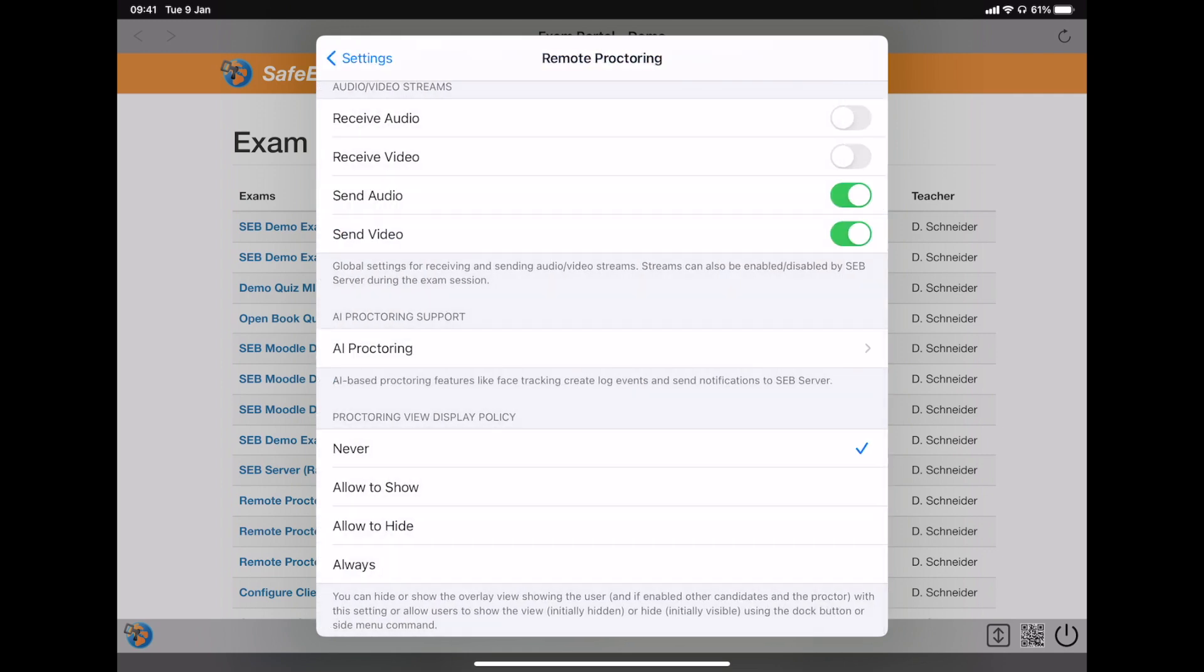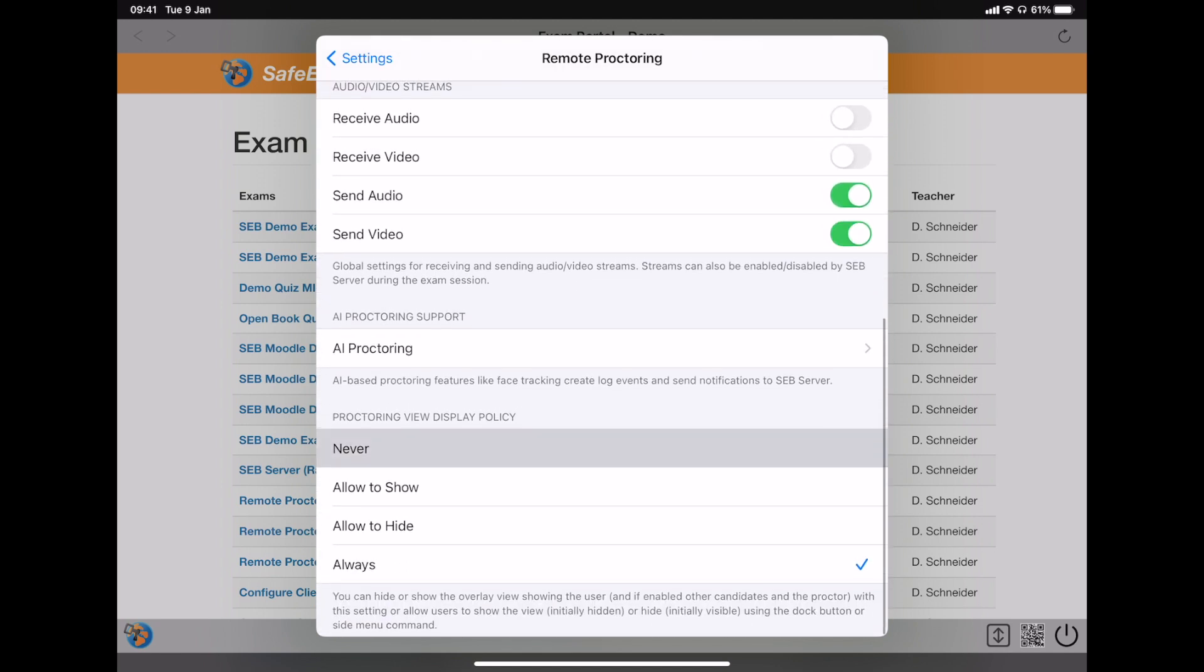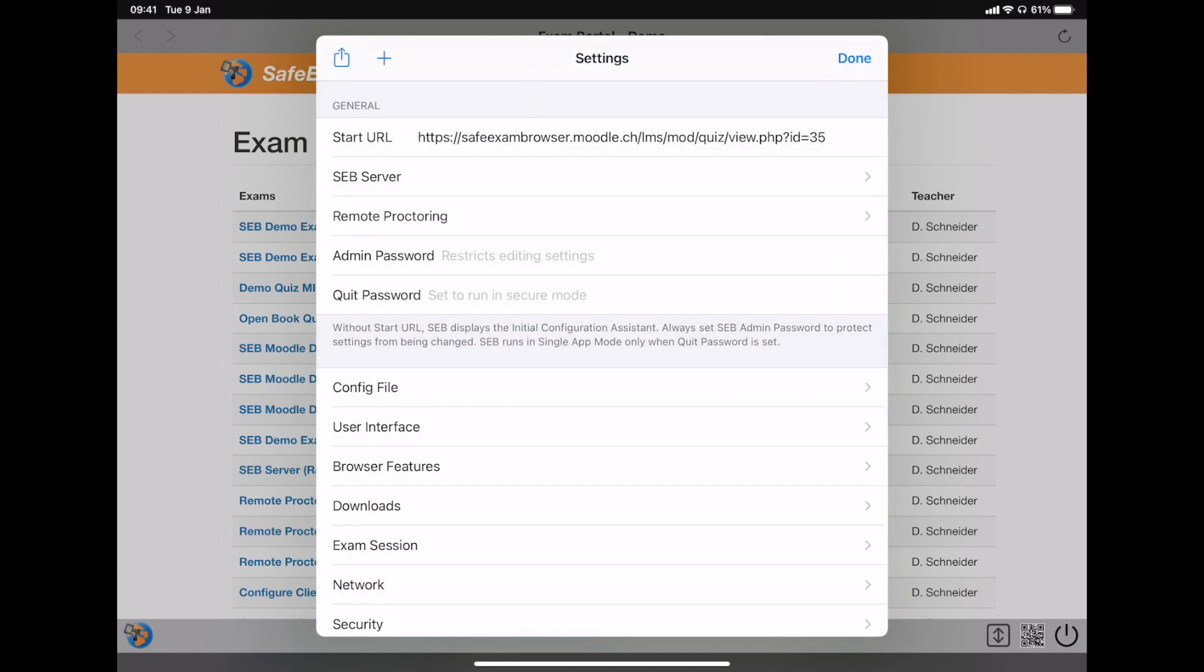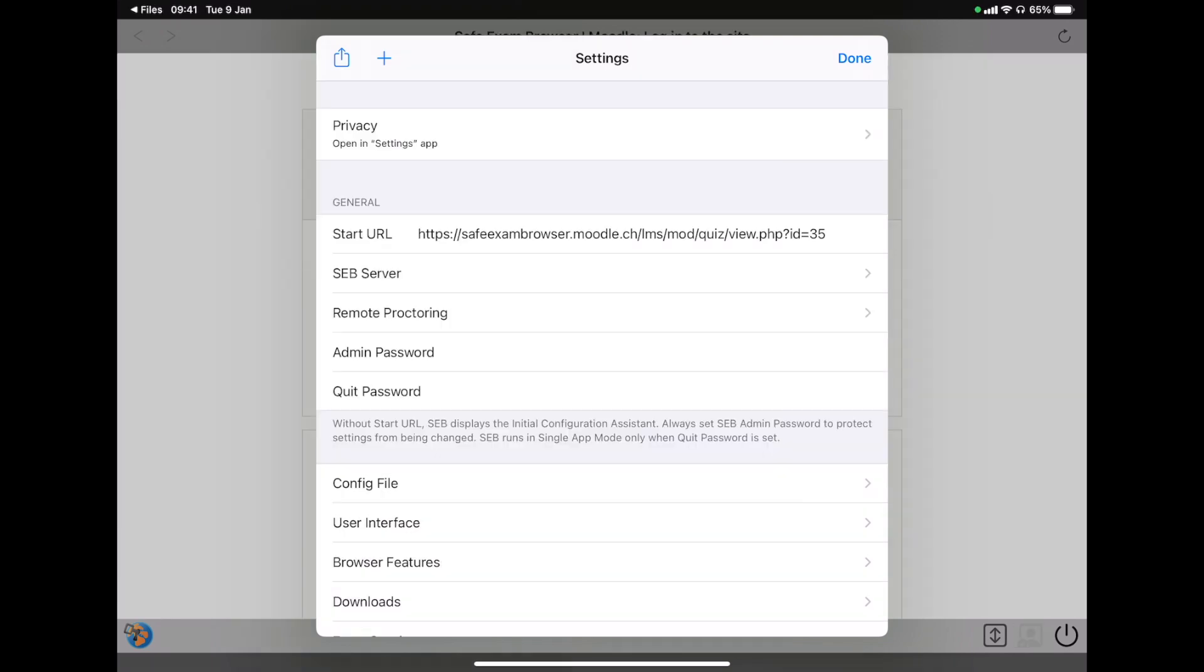And in the end, you can select if you want to display this overlay view or window which shows the camera picture with the candidate or if enabled the proctor and other candidates in the exam. Depending on this setting, students can also show or hide the view themselves using the proctoring button in the dock. In the end, you can share these settings as an SEB configuration file for starting an exam.